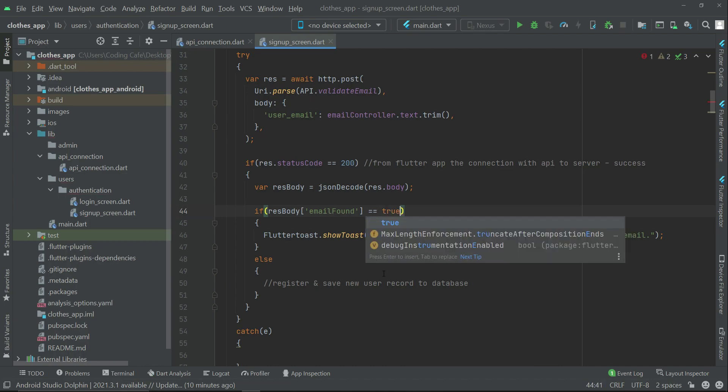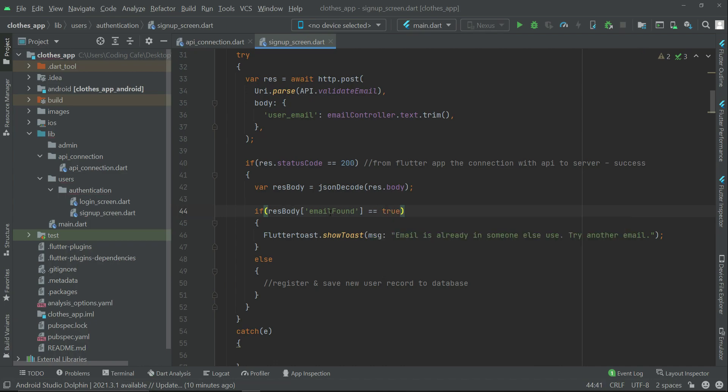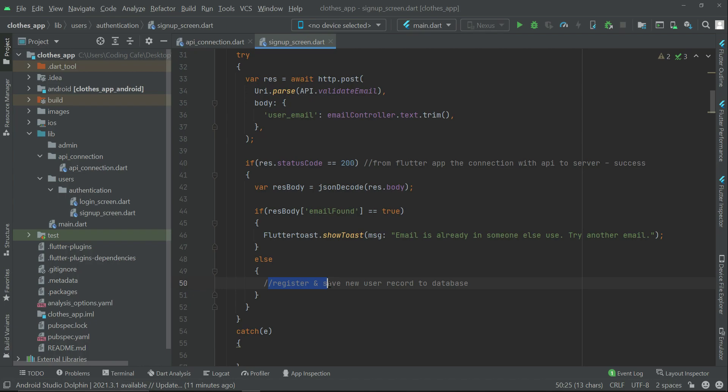You know that email_found will have a value true or false. So if it is true, then we will simply say that email is already in someone else's use, try another email. Otherwise, if the email_found value is false, then we will register and save new user record to the database.